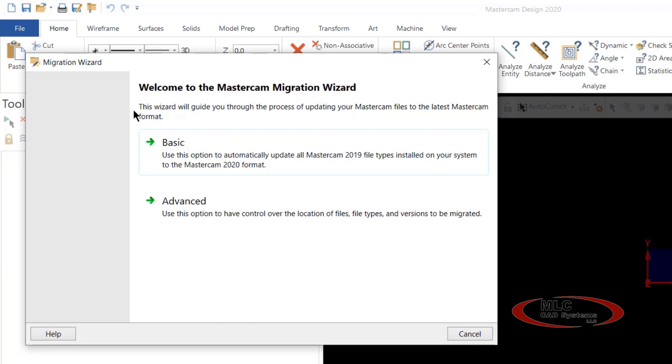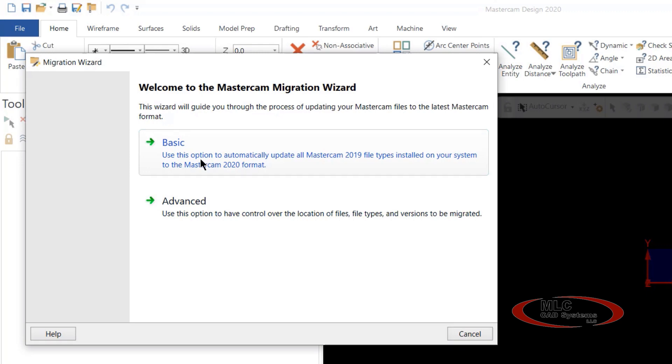Migration Wizard will pop up its own window, and you'll have two options: Basic and Advanced. Basic is used for your basic standalone computer, where you just want to take everything from 2019 and move it over to the 2020 format.